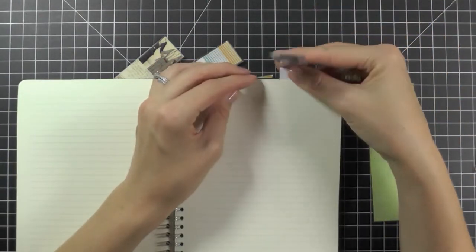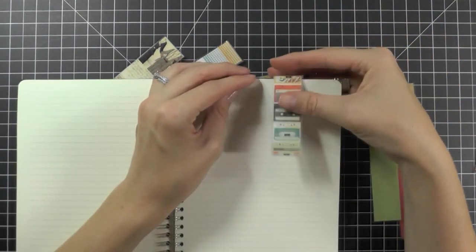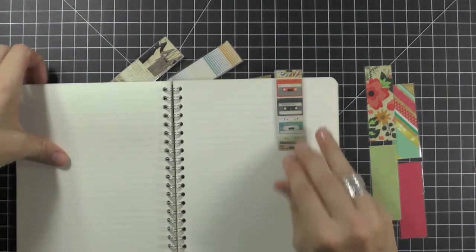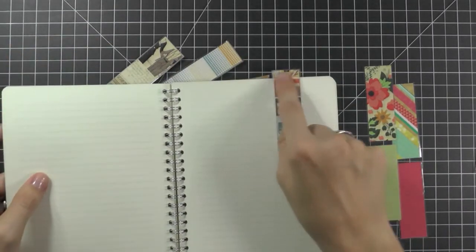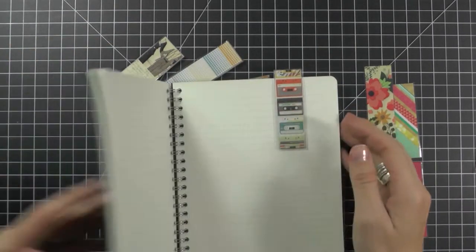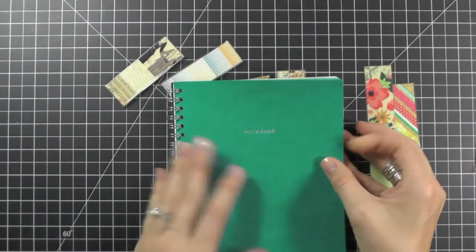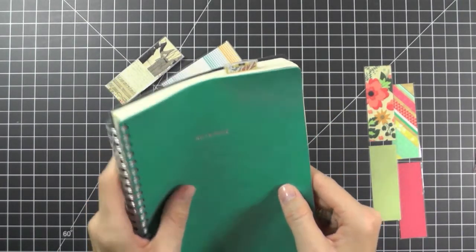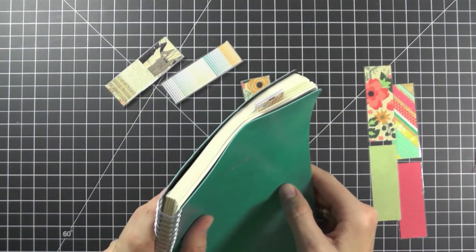So all you do is open it up, place it where you're at in your book. I like to put it up a little bit further than my book. And then I close it up and there it is. Super, super fun.